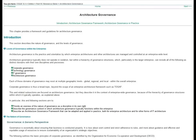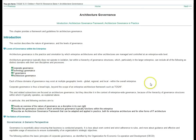What you see here is a web page from the Open Group's website. They have a section called Architecture Governance. If you go through and browse this page, you will see that it explains what the different types of governance there are in an organization, namely corporate governance, technology governance, IT governance, and architecture governance.